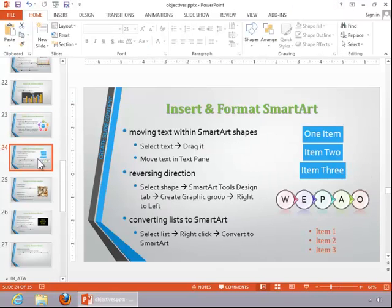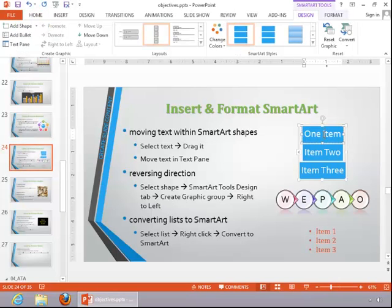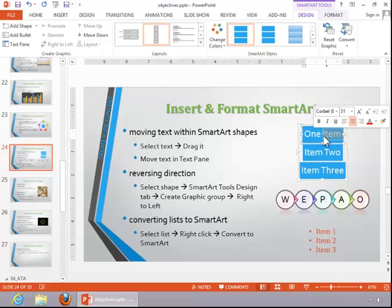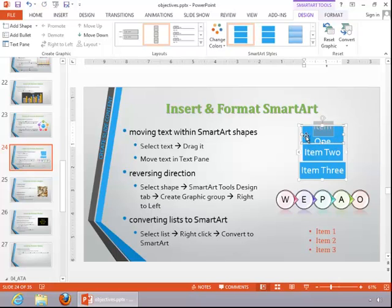To move text within SmartArt shapes, select the text to be moved, then click on it and drag it to position it.